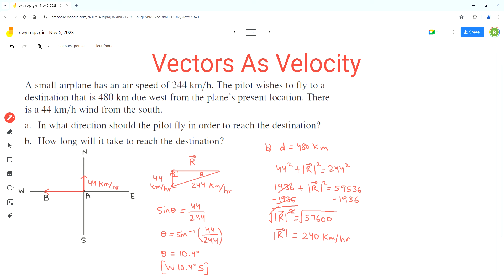Now we can use the formula for time: time is equal to distance over speed. The distance is 480 kilometers and the speed is 240 kmph, which equals 2 hours. This means it will take the pilot 2 hours to reach the destination. This is the final answer for part B. These are the steps to keep in mind to solve a problem like this one.